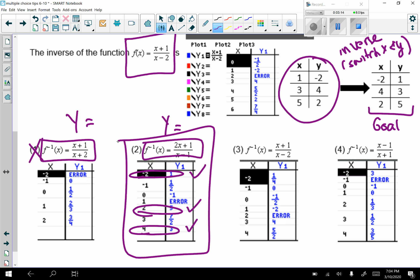If answer choice 2 didn't work, I would cross it off, go to choice 3, go back to y equals, type it in, and repeat this process until I find the goal table.